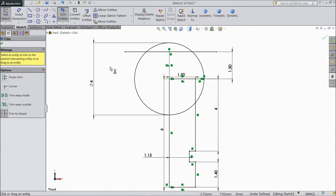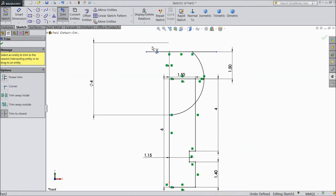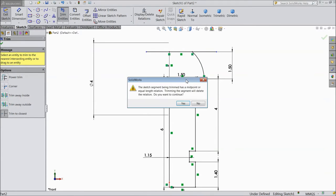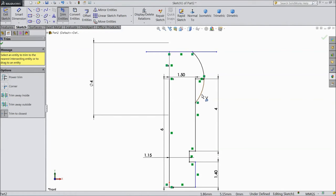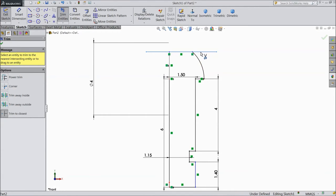Now choose trim and trim all the unnecessary things. Now our geometry is almost completed.